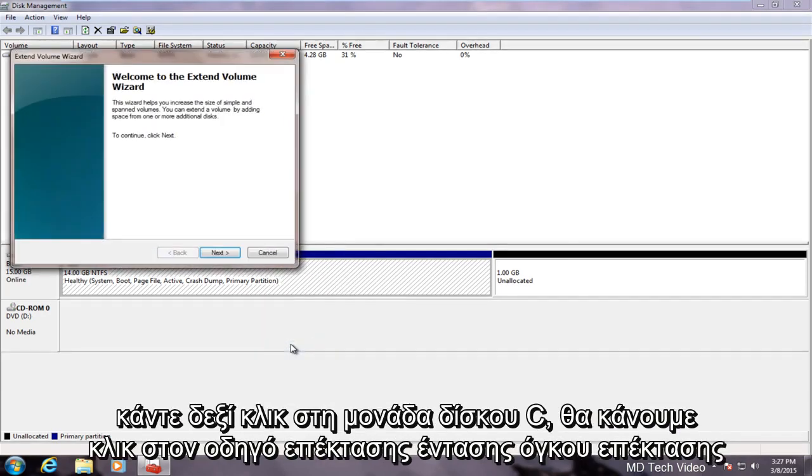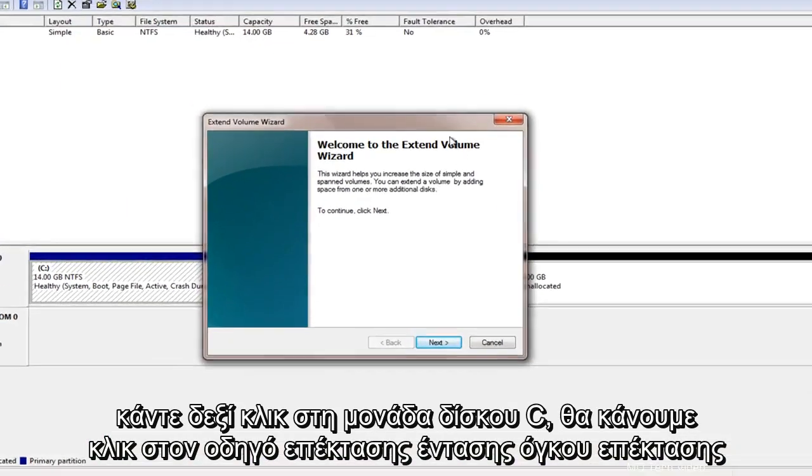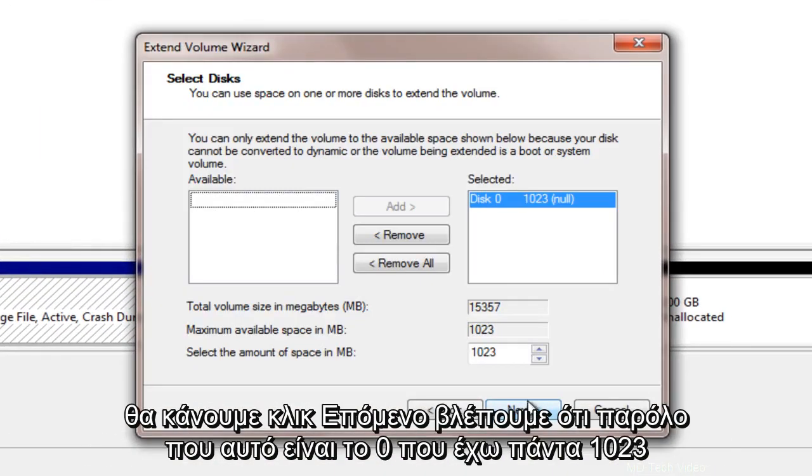We will click on extend volume. Extend volume wizard. We will click next.